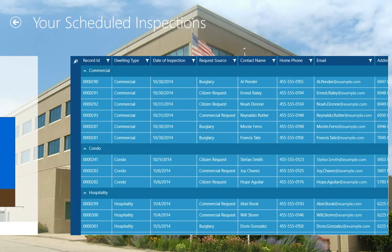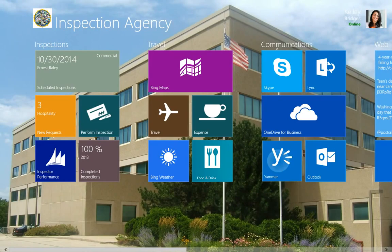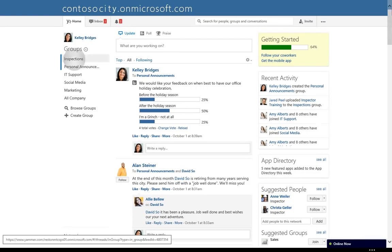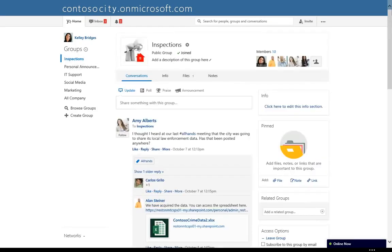Before heading out, Kelly decides to check the agency's Yammer feed for news and updates from the other inspectors. Yammer is a private enterprise social network for collaborating in the workplace. Kelly navigates to the Inspections Group, where she and her colleagues share tips and documents with information on equipment, best practices, and city crime trends.